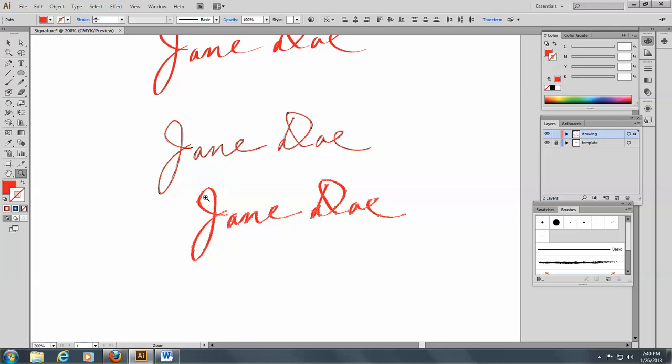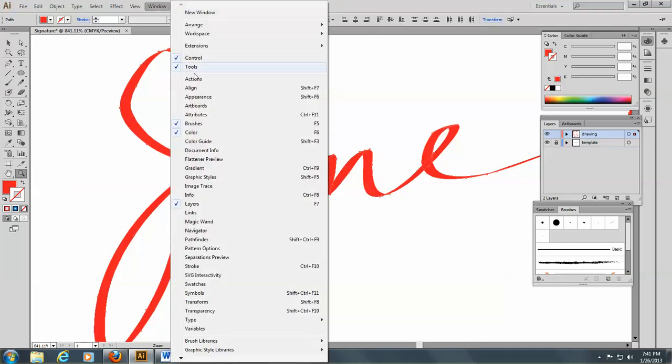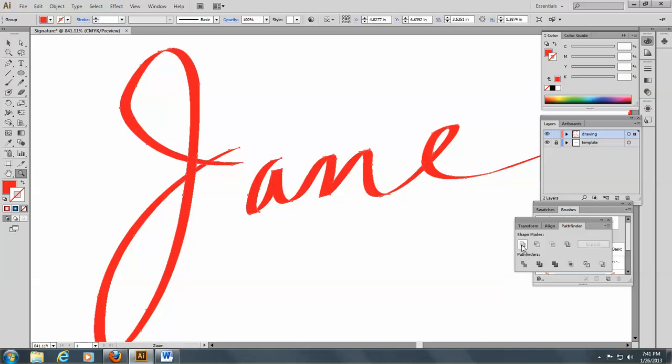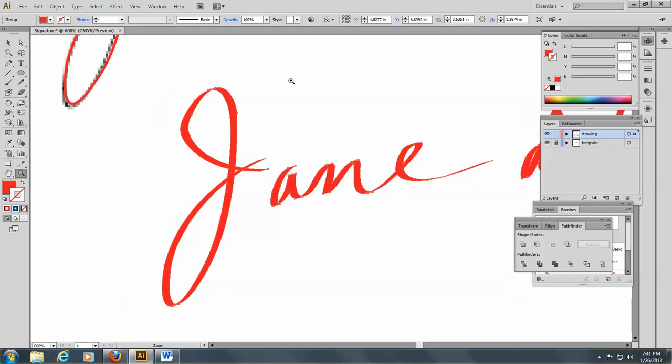And if you zoom in, you can see that it overlaps a little bit. So while it's still selected, I'm going to go to the Pathfinder panel and I'm going to unite it. Now you see all those little things, little segments went away. So I'm going to zoom out a little bit here.